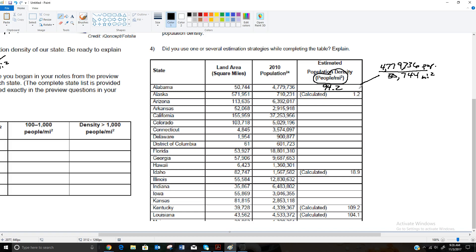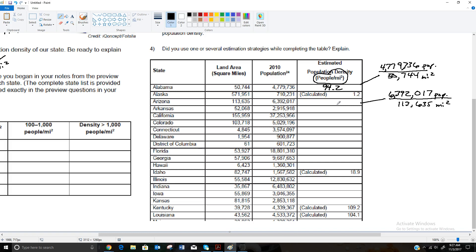Alaska, as we mentioned, this was already calculated in the preview assignment, is only 1.2 people per square mile, so very sparsely populated. And then I'm going to do one more here. This one would be 6,392,017 for a population divided by 113,635 square miles for Arizona. So 6,392,017 divided by 113,635, and that comes out to be about 56.3 because it's 56.25, and the five would round up the two to a three. So 56.3 people per square mile.